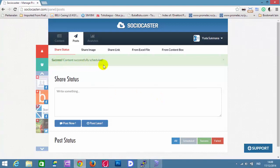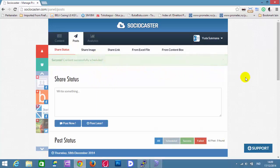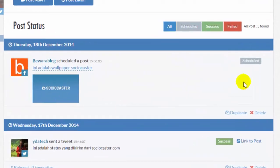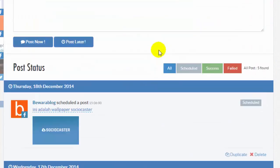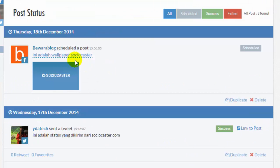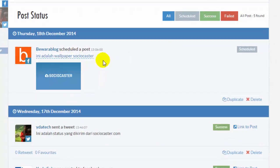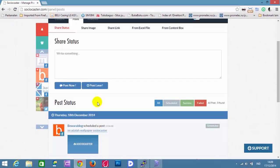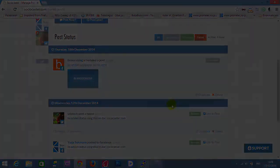The content is successfully scheduled. The content that has been scheduled can be seen on post status. You can edit the description here.